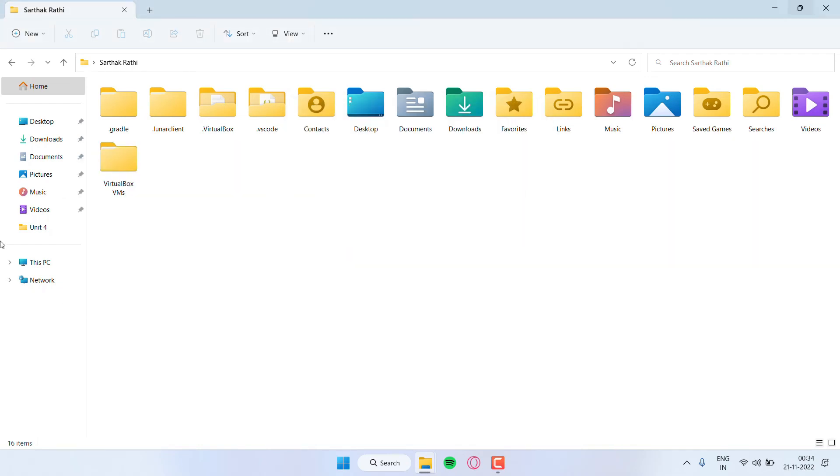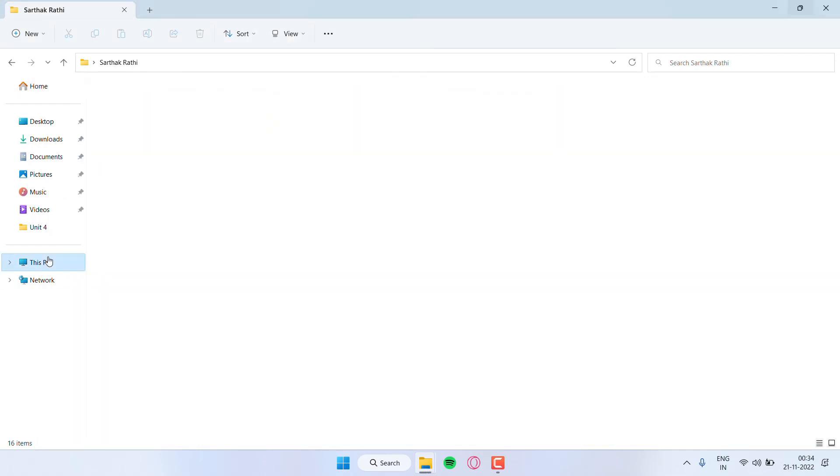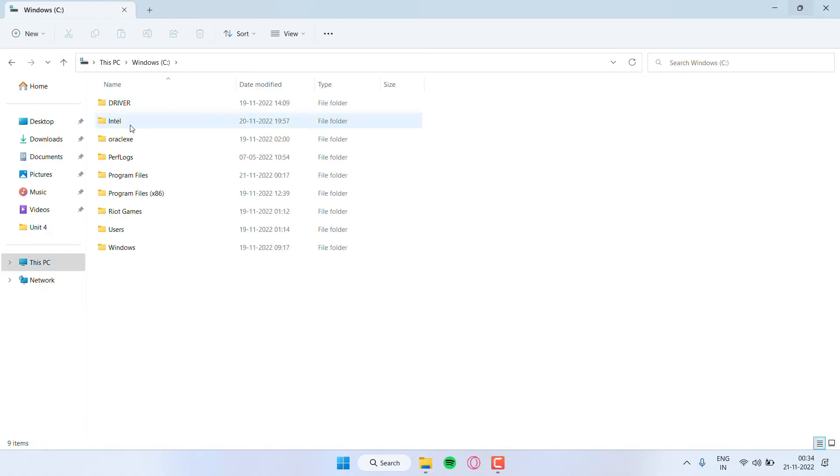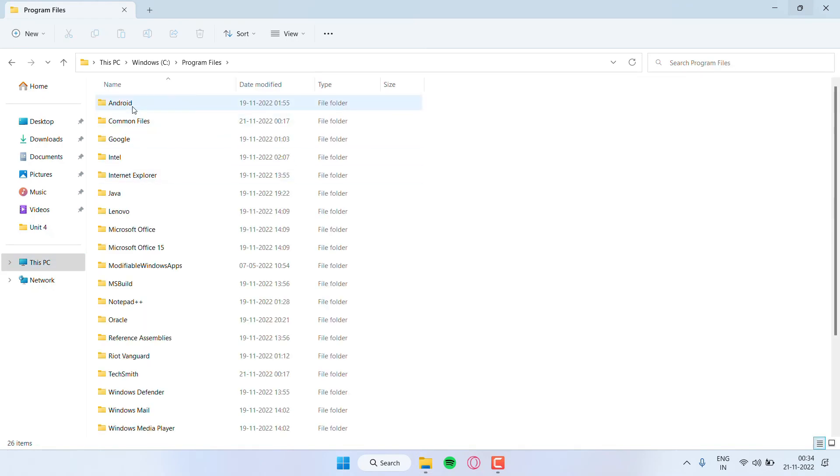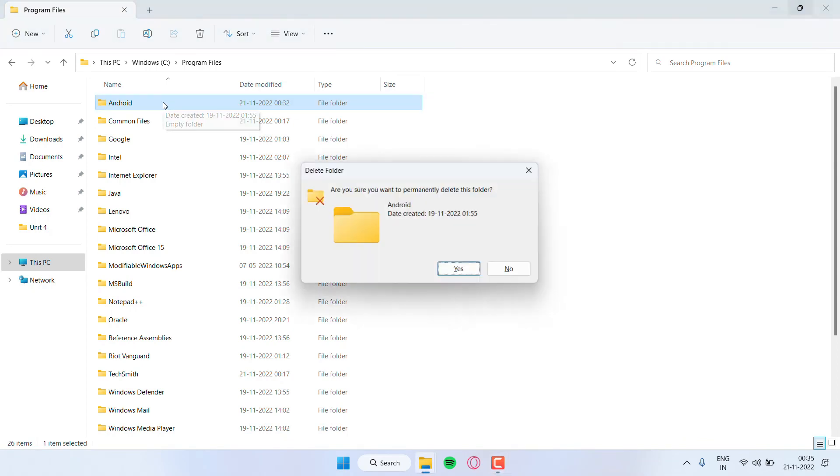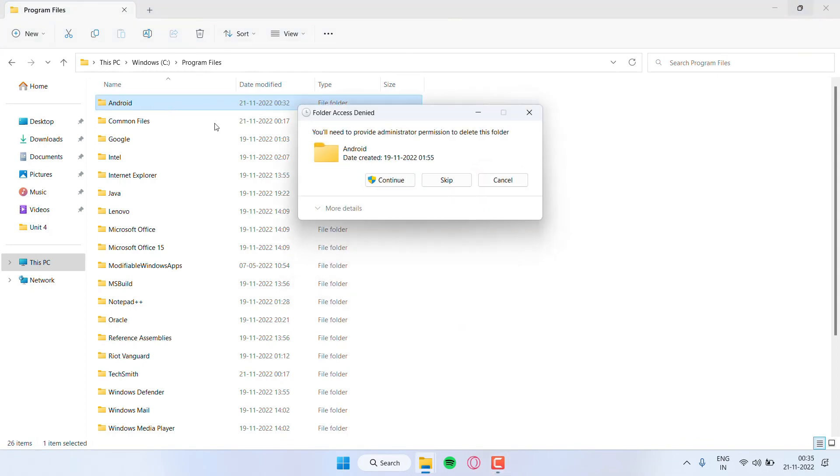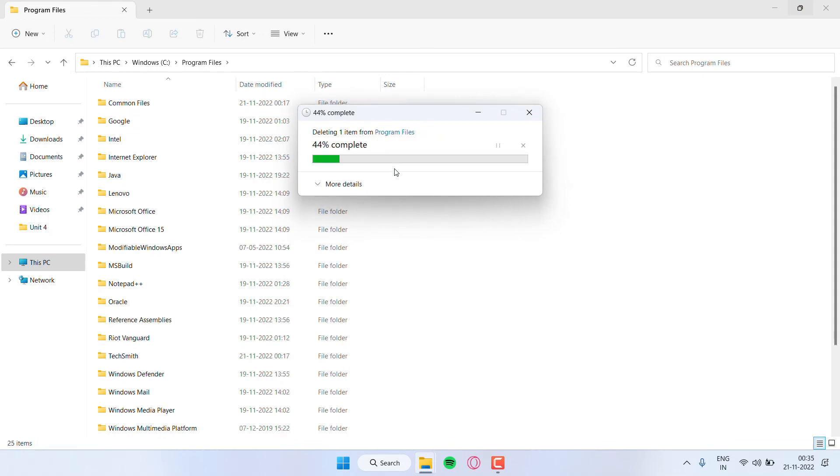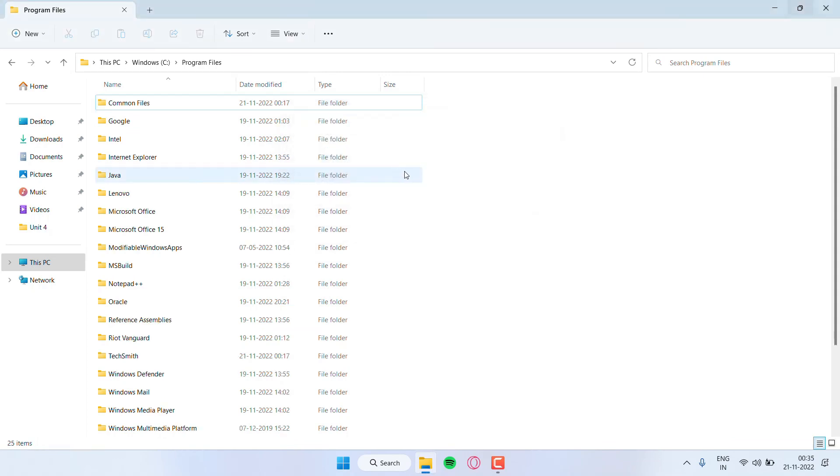Next, the third location is we have to go to the C drive, then Program Files, and again click on Android and just delete it. And that's all, we have deleted Android Studio completely. Thanks for watching the video.